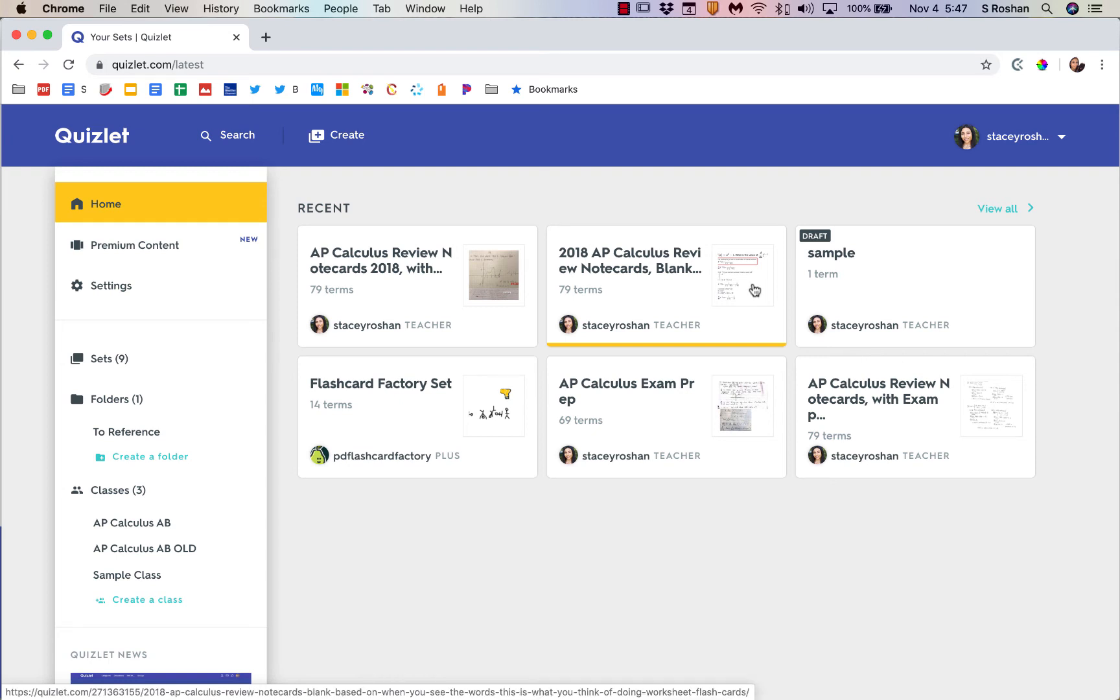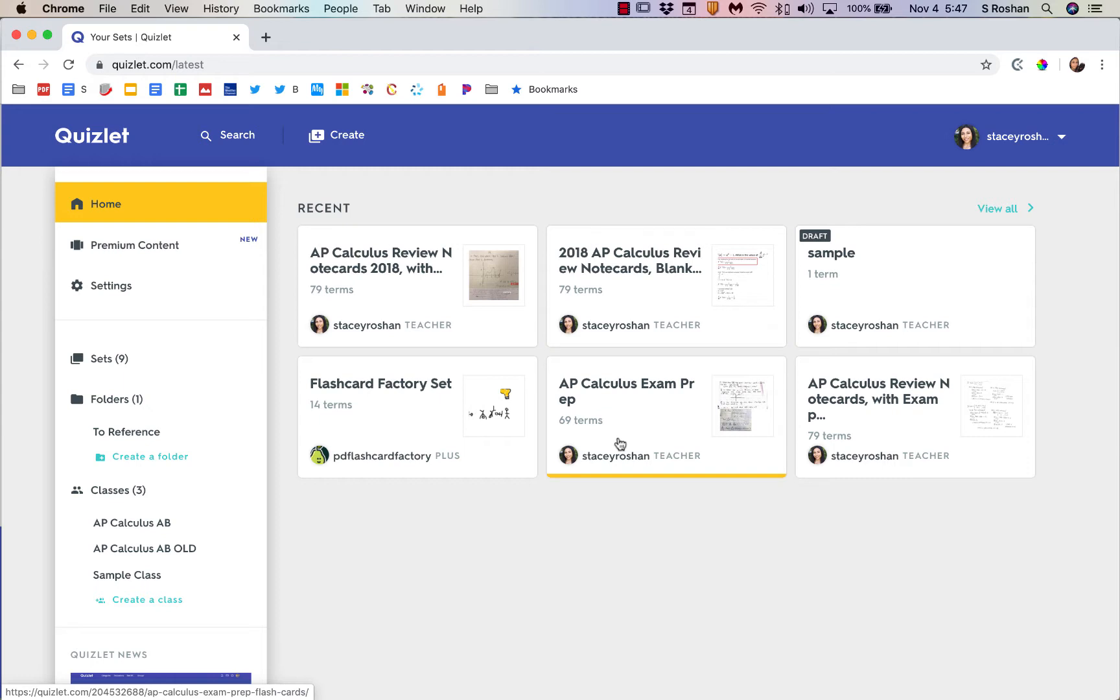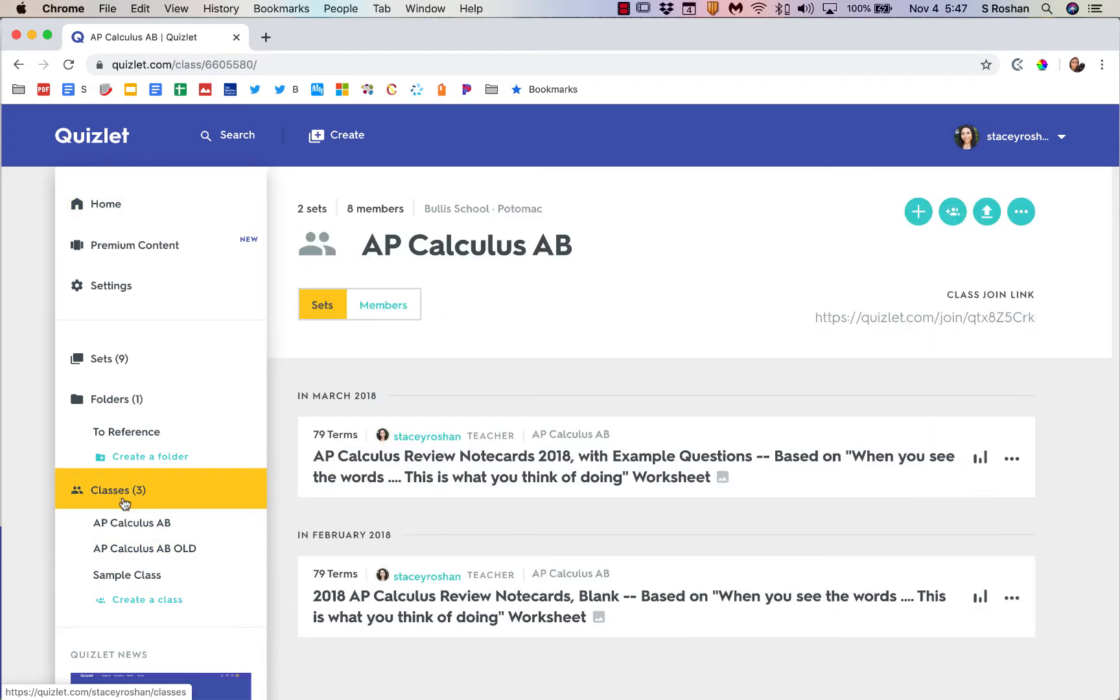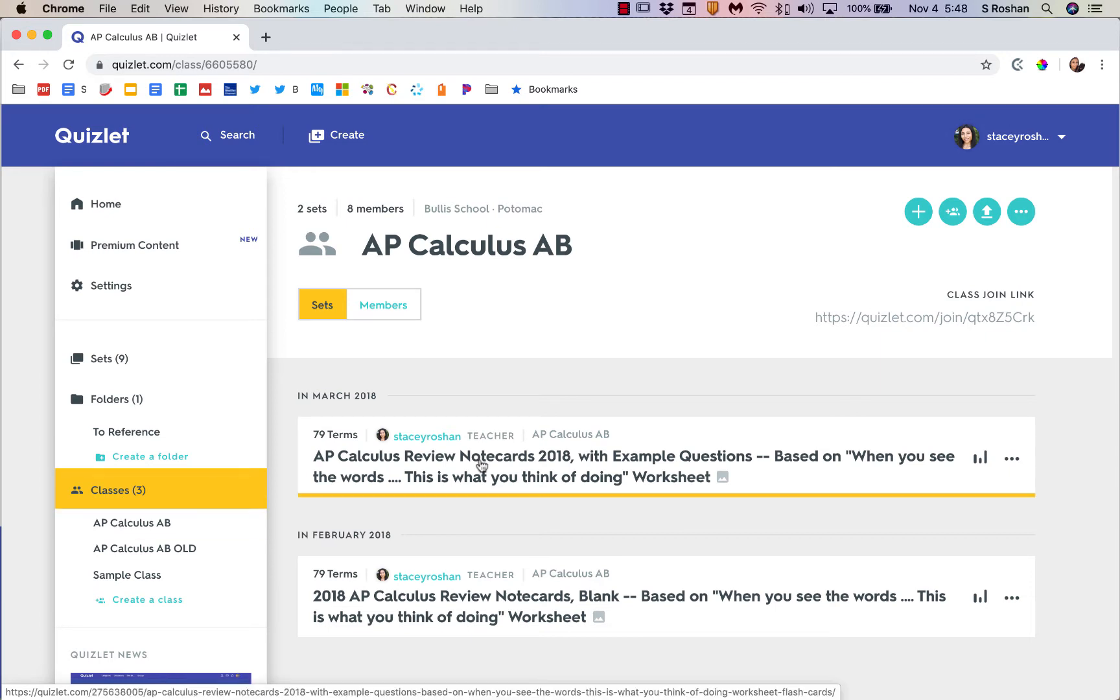Hi, in this video I want to go over some of the features that you can use in the Quizlet teacher account, which is a premium account. One of the things that you want to make sure you do is set up a class so that you can use some of the features.